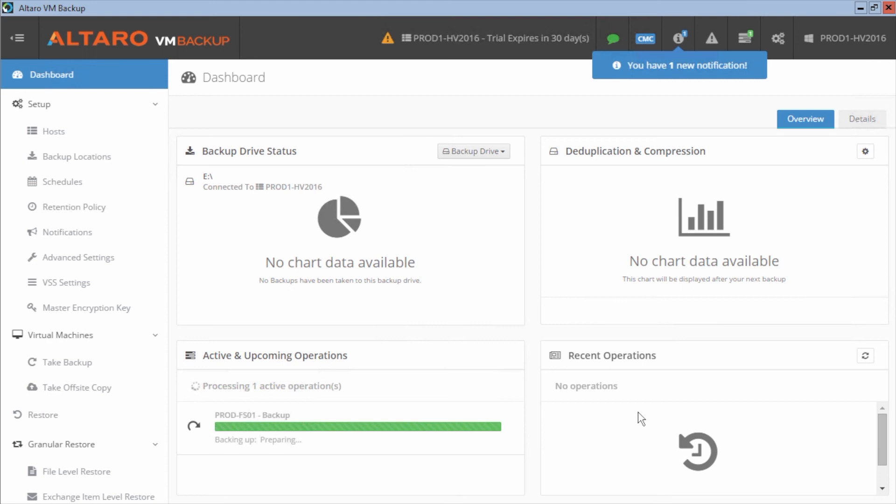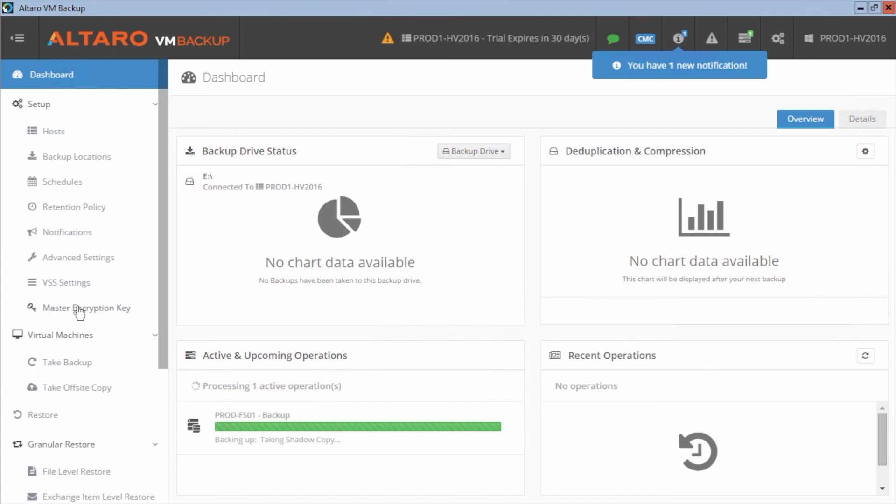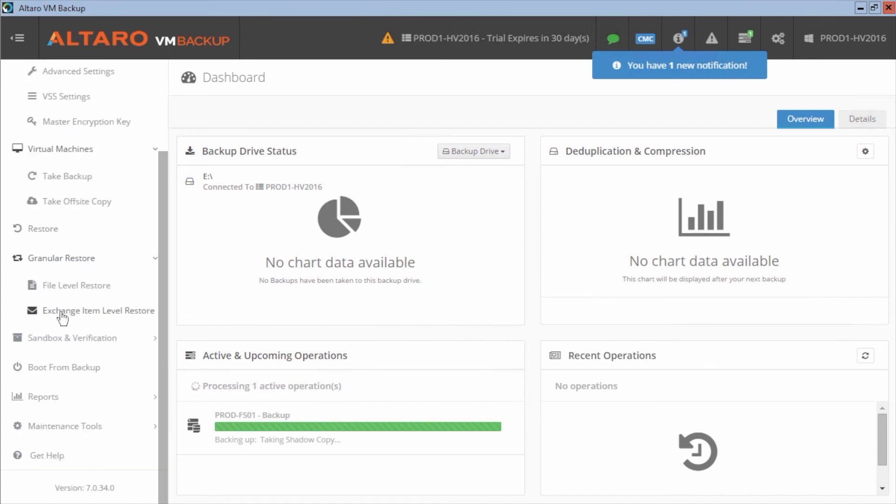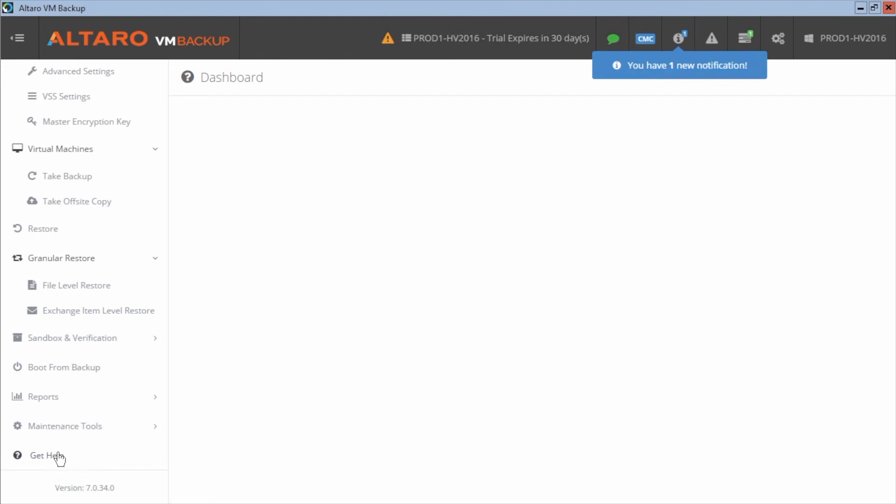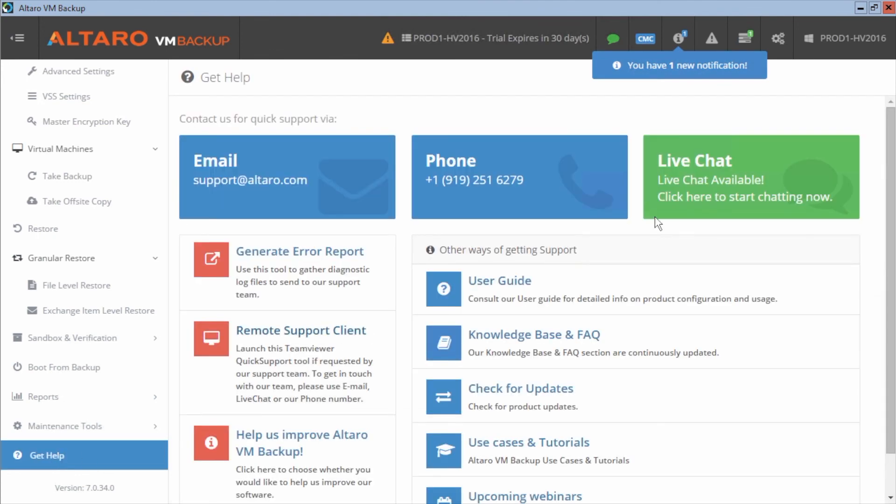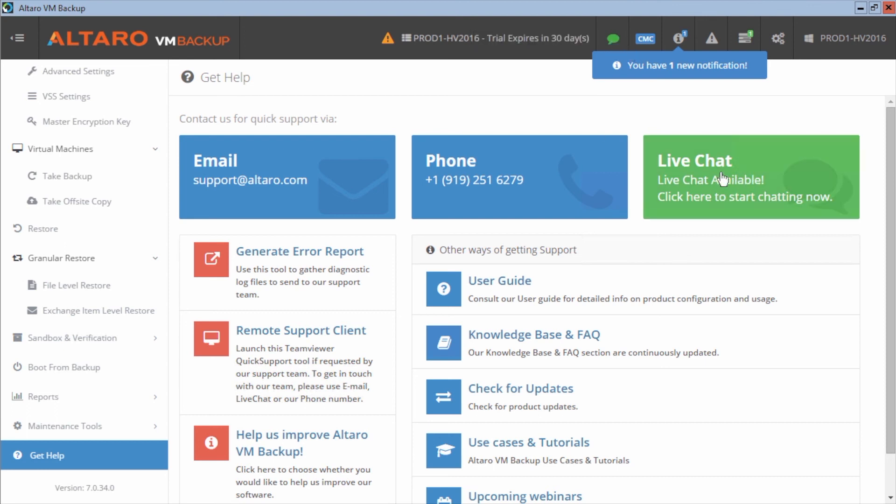The other thing that I really wanted to highlight being this is kind of a first steps type of video is how easy it is to get support. We've got support baked right into our application. You come down here to get help in the left hand pane. We've got our email support information. We've got phone support information and we've got live chat baked right into the application. So if you're a chat type of person, you can click this button or you can click the button up here and you just have to fill out a simple form with email address and name and you'll be connected with one of our support representatives fairly quickly.